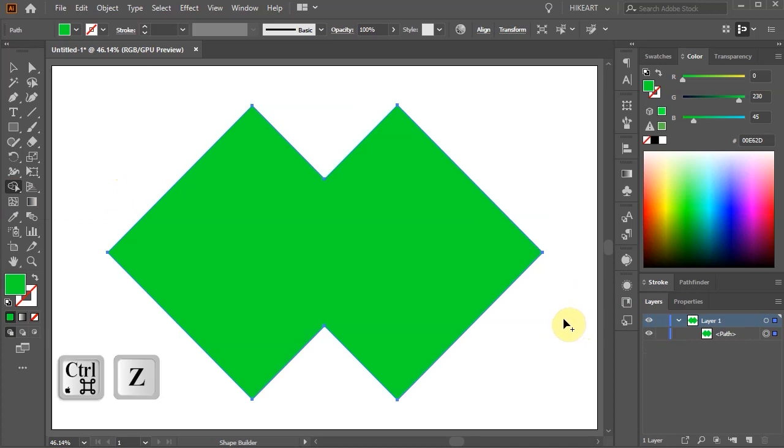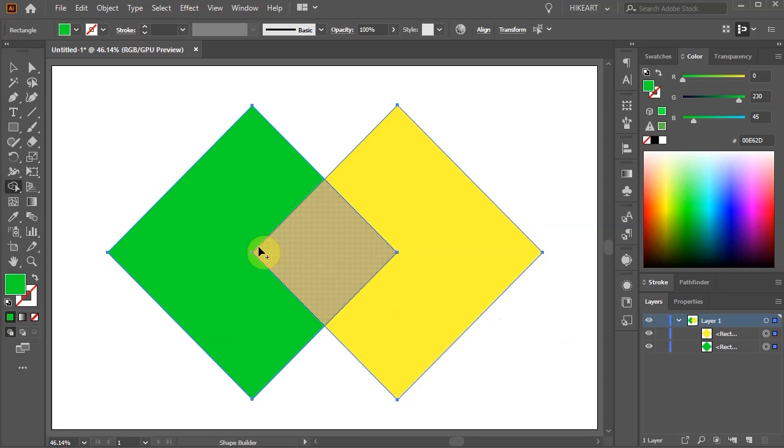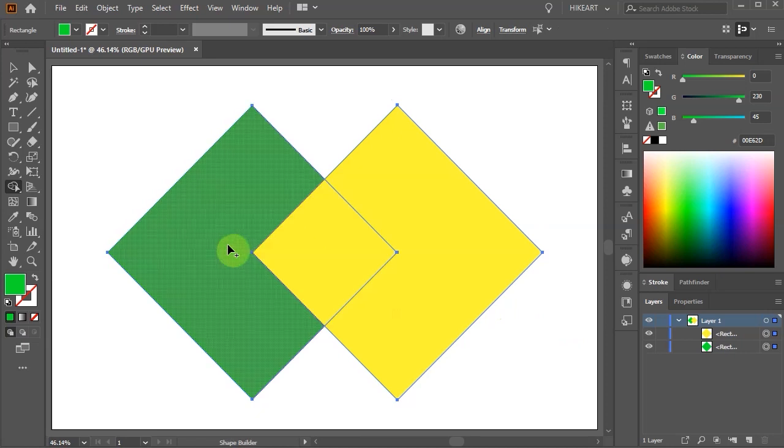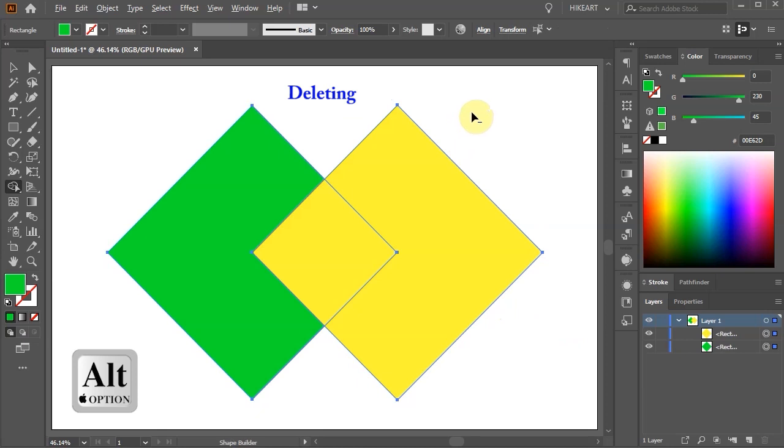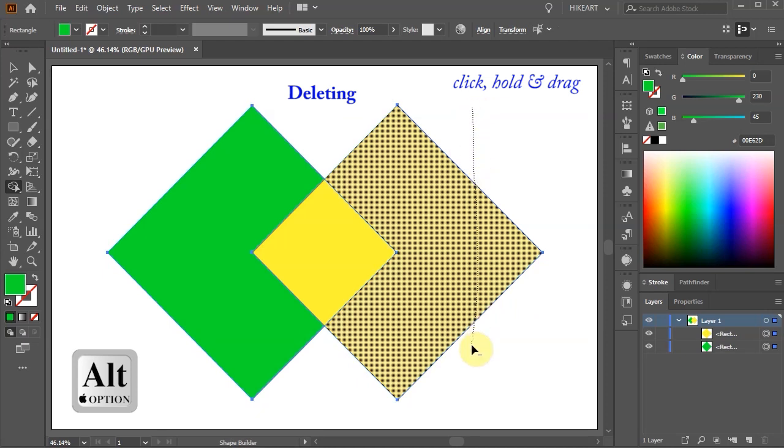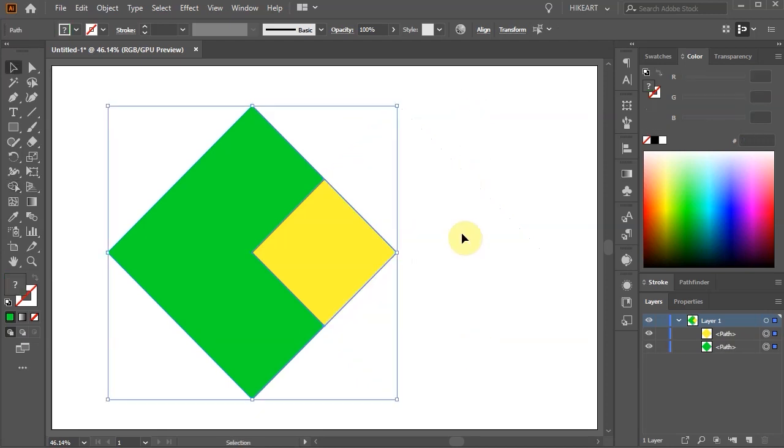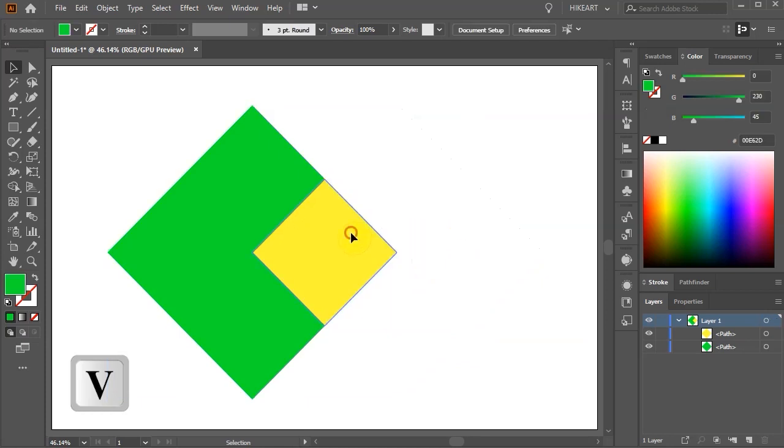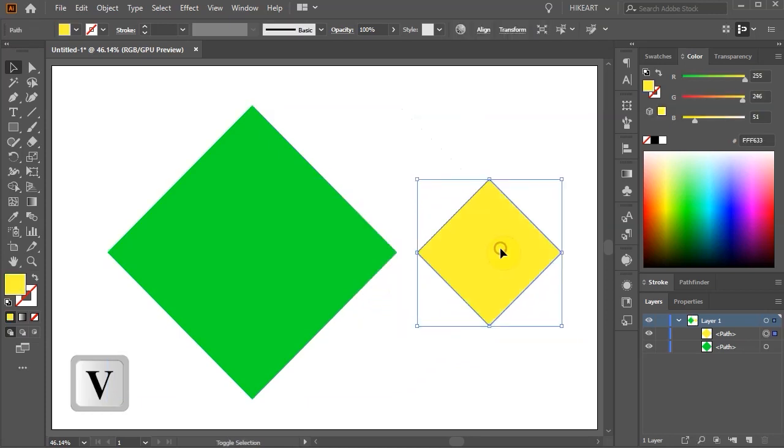Let's undo it. With the shapes selected and the Shape Builder tool active press and hold down the ALT key. You will notice that the cursor now has a minus sign next to it and we are ready to delete shapes. Click, hold and drag across a shape to delete it. And we've created one small square that is on top of the green square.